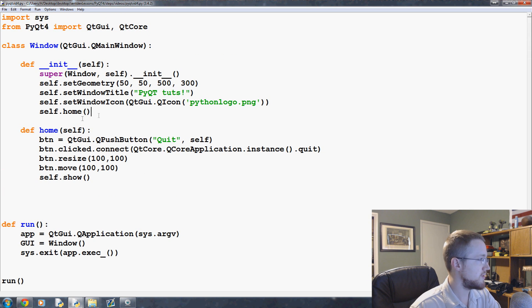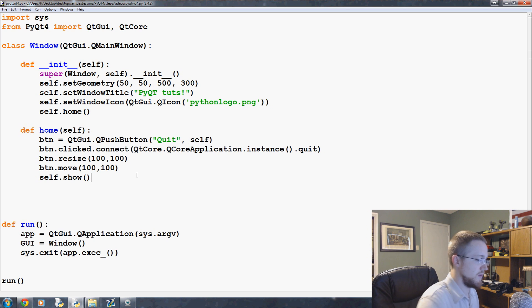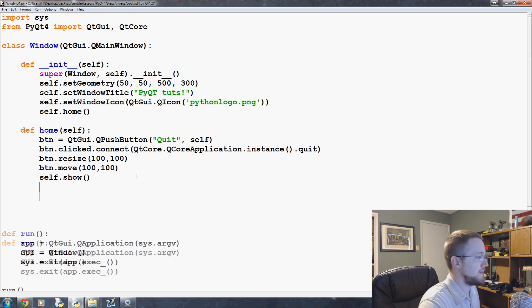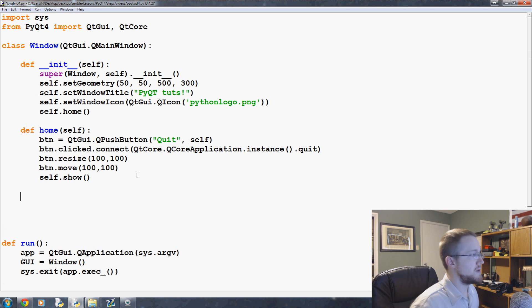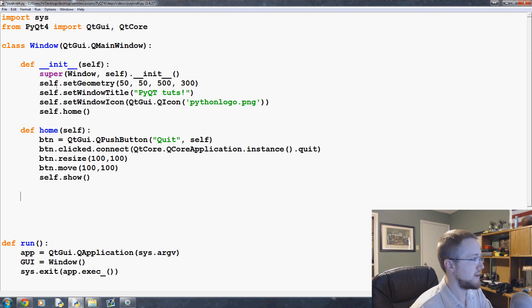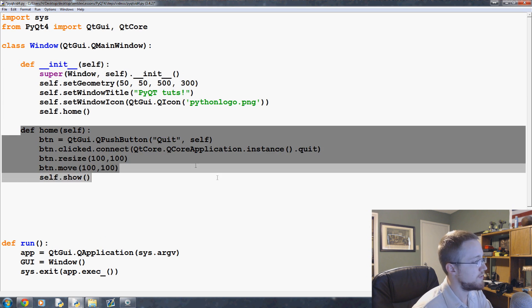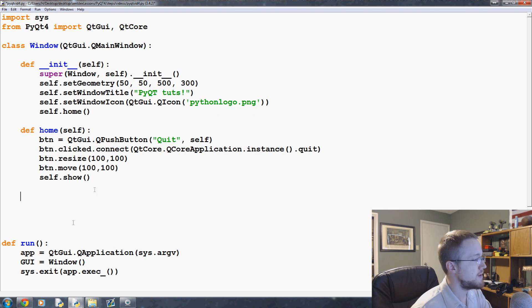The first thing we need to do is create the method that we want to use when we click a button. You can put this method really anywhere within our window class, but I think it's best to have your init obviously at the top, then maybe your views, and then your methods below.